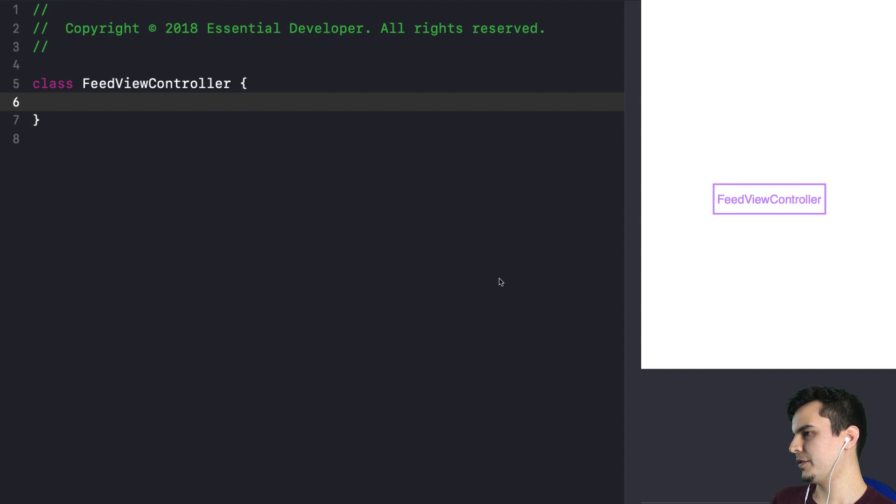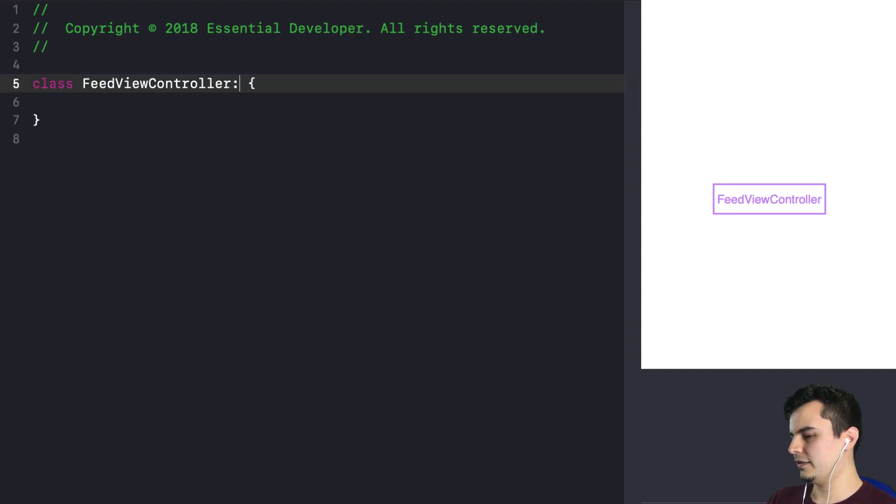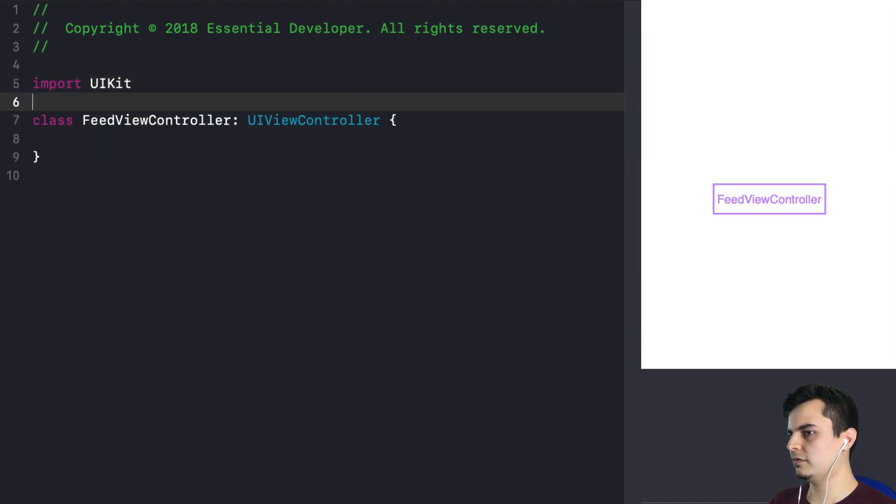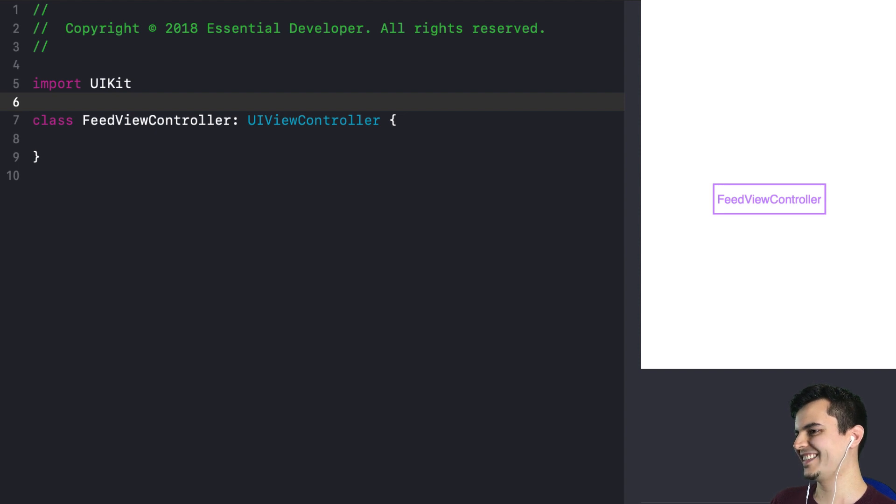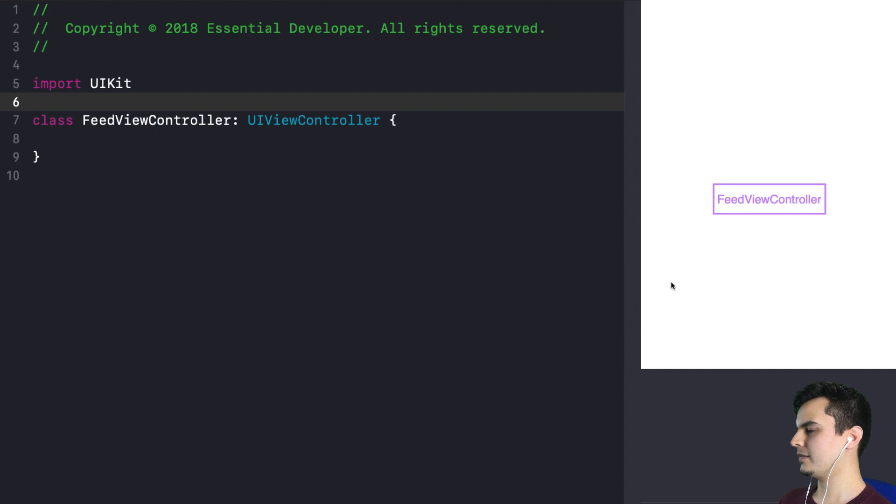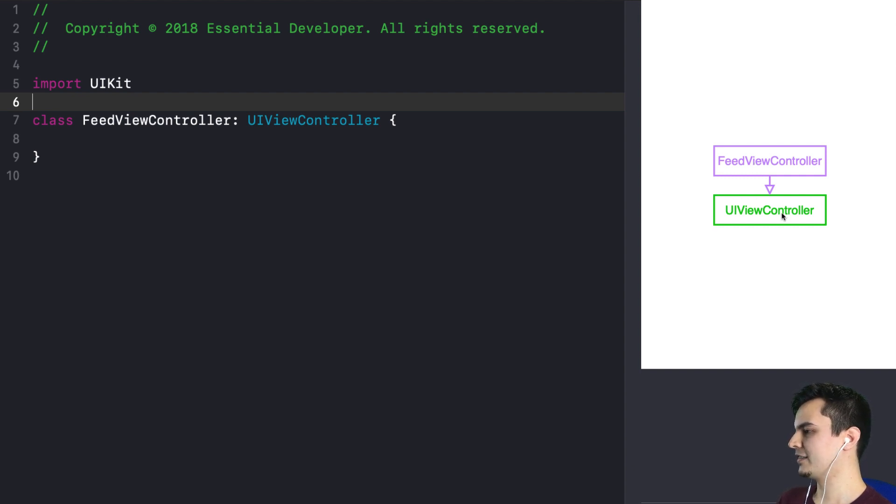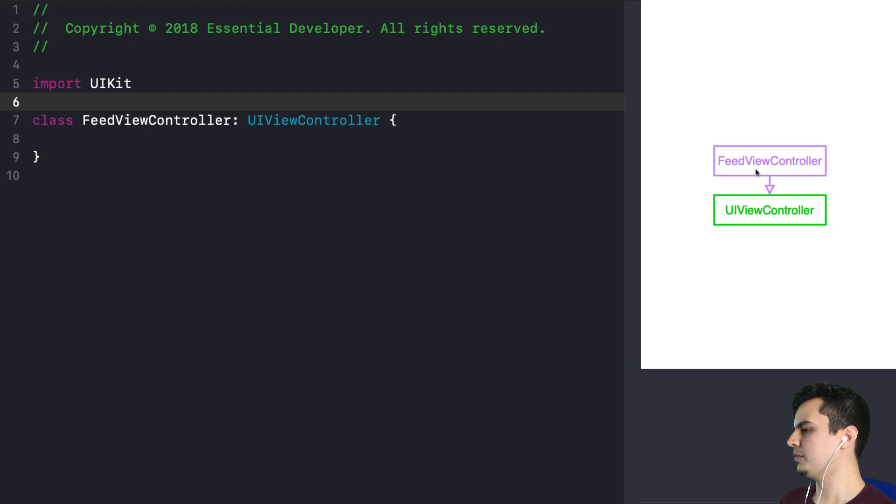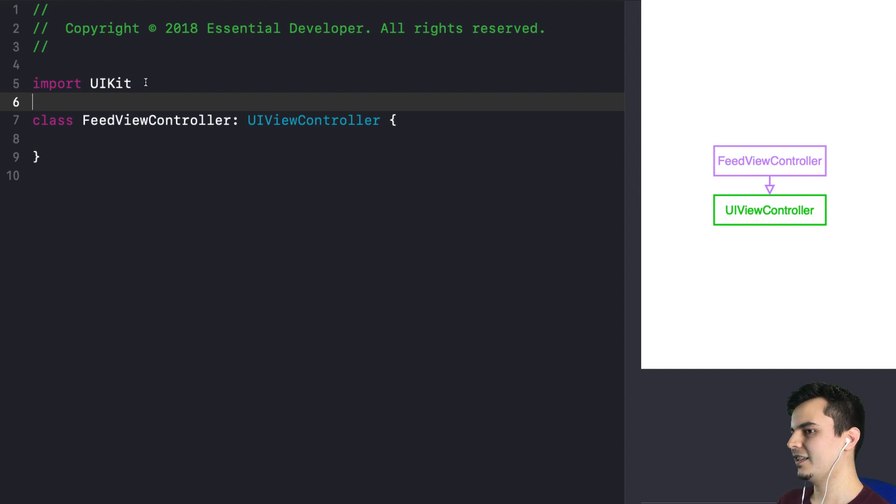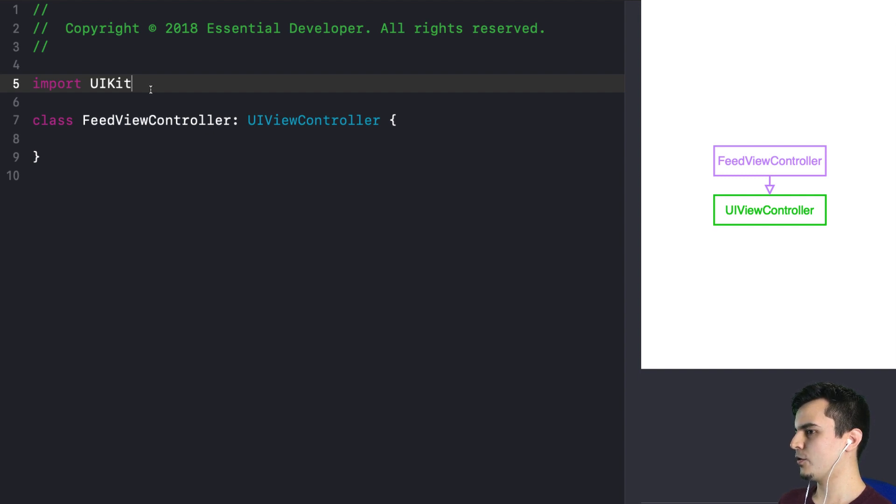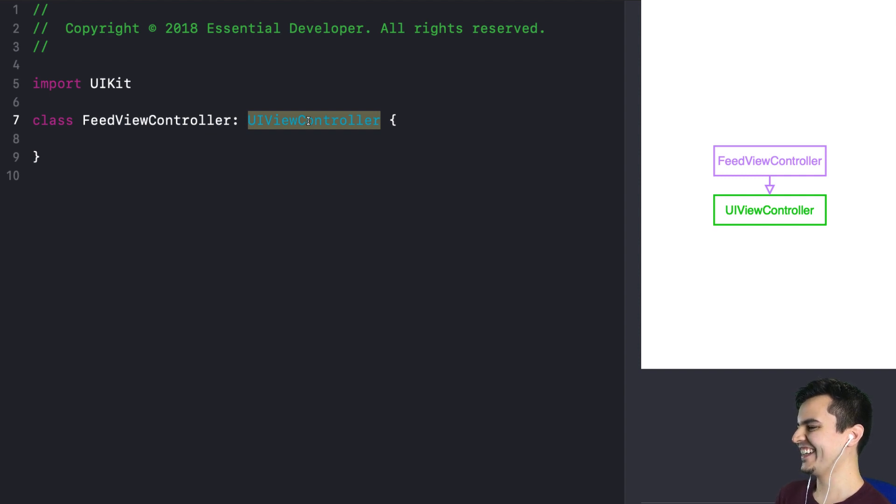But in our example, in the previous episode, this class inherit from UIViewController. So just by doing that, by importing UIKit and inheriting from UIViewController, that's a modular dependency. So we need to introduce that in the diagram. We inherit from UIViewController, and since it's another module, let's use a different color to represent it. So the FeedViewController inherit from UIViewController, which means we now depend not just on UIViewController, but UIKit. And the strongest of the couplings, inheritance.